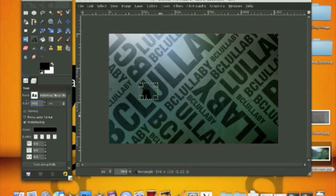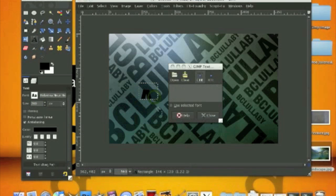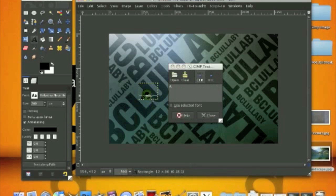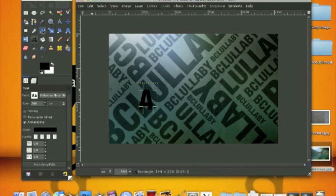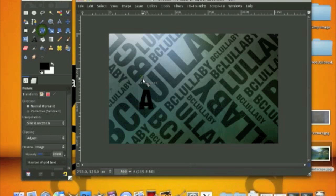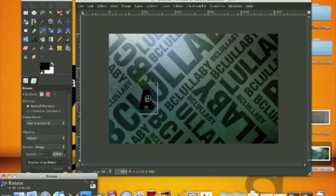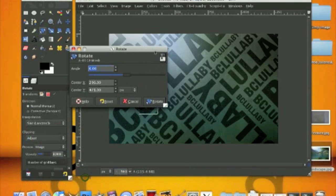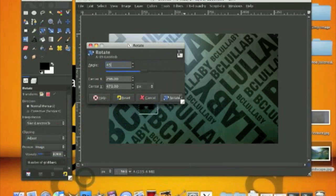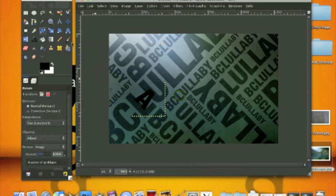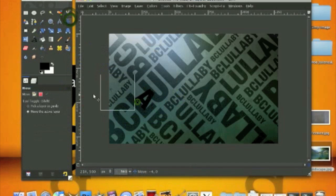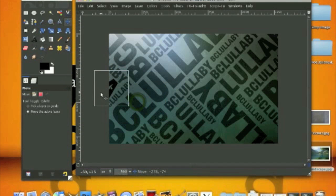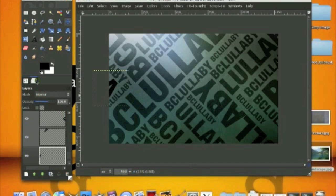Let's rotate it by 45 degrees, not negative. Use the move tool and move it about here and set the mode onto overlay.